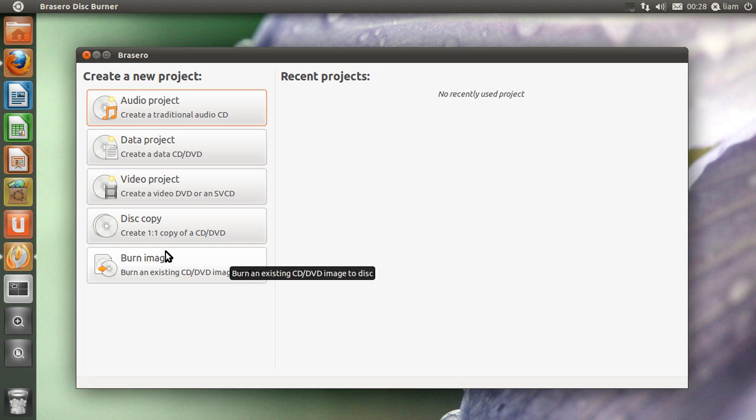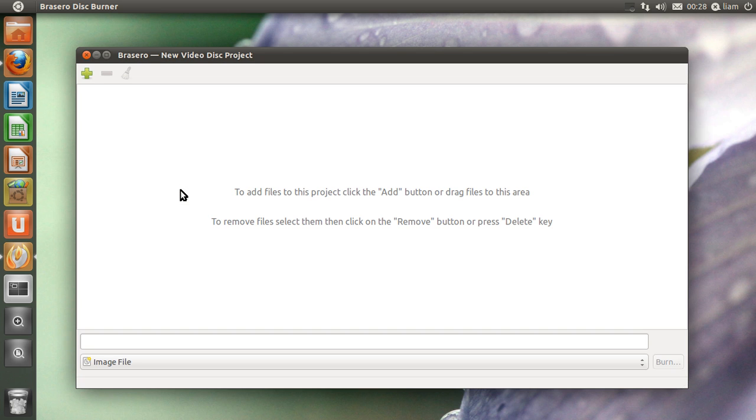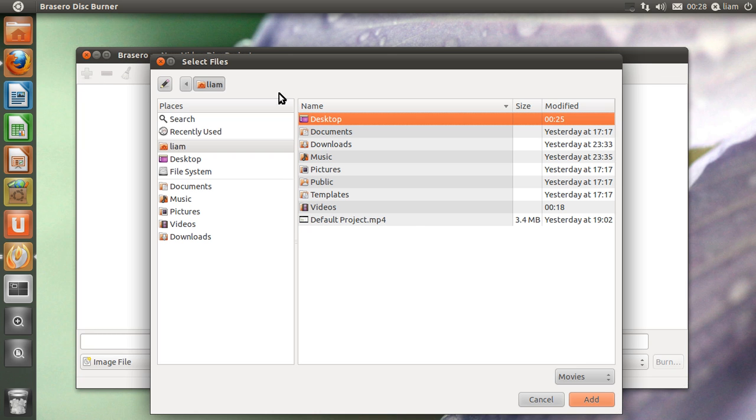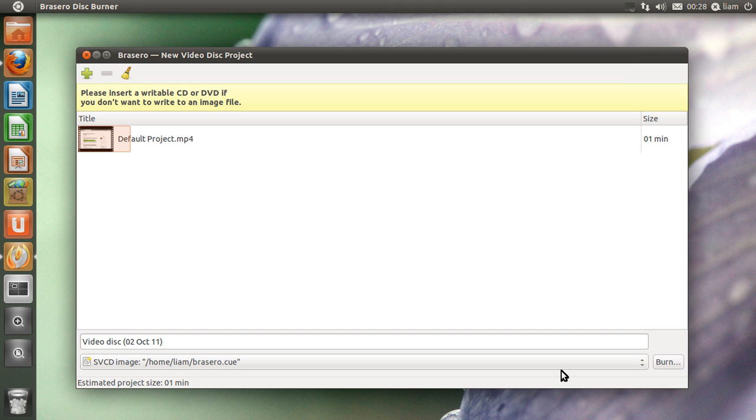So you need to pick one of these. For example, I'm going to pick video project and then all you need to do is press this little add button here. Look for a project, so I'm going to go for that one. I'm going to press add.